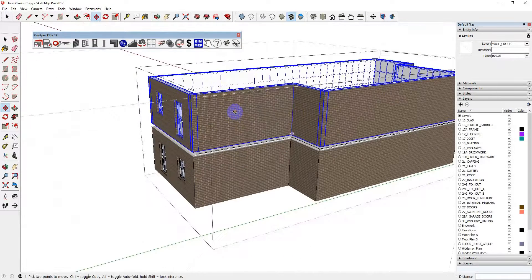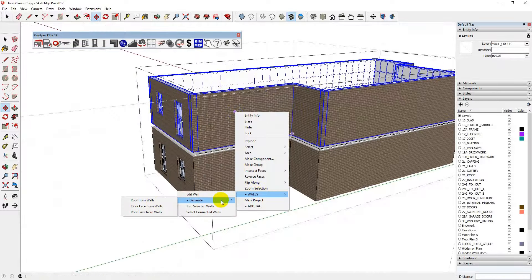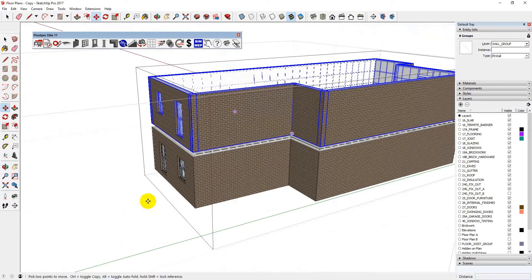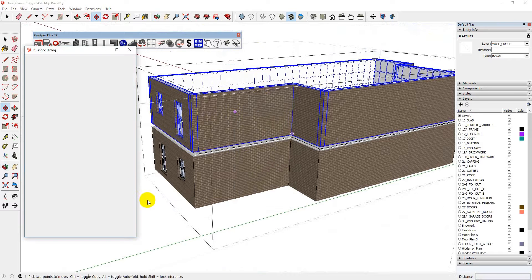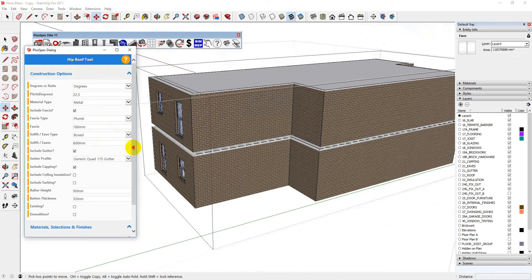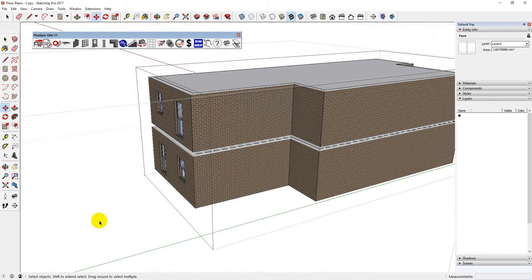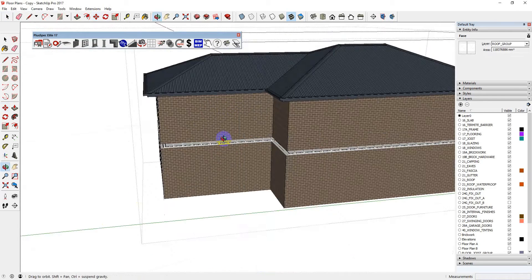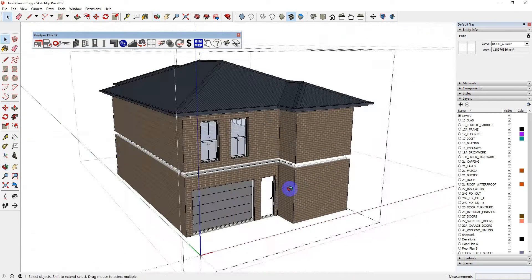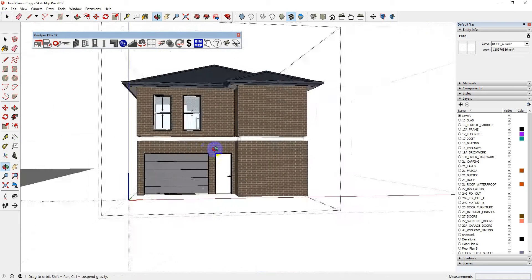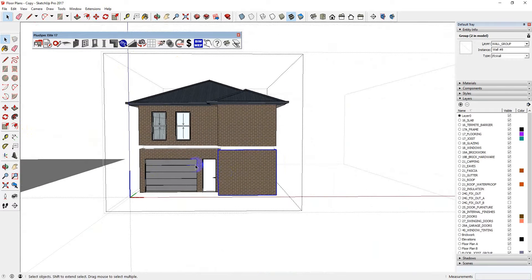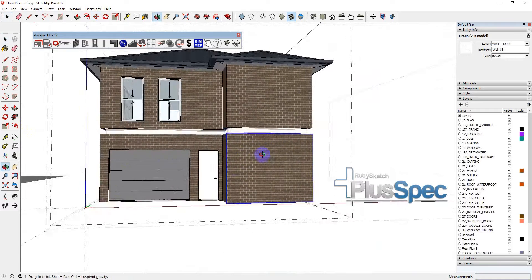I can now put a roof on it. Generate roof from walls, choose a pitch type of roof and so on, submit. Look how quickly I got together a 3D plan. Now I can go through and put in the rest of my windows and doors. It's just an example of a way to save yourself a lot of time.